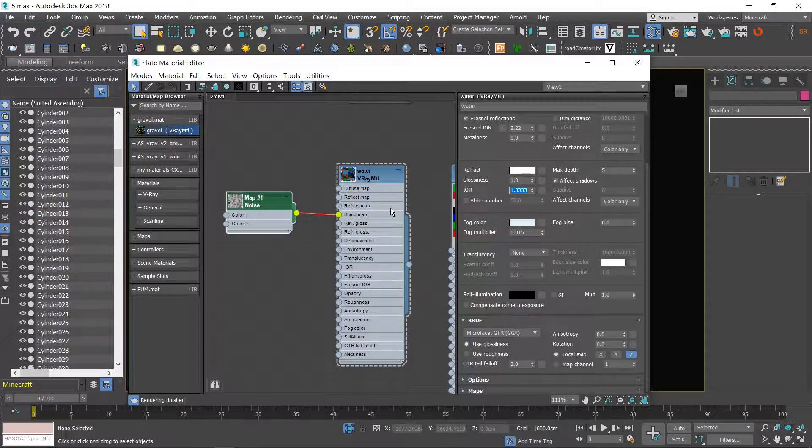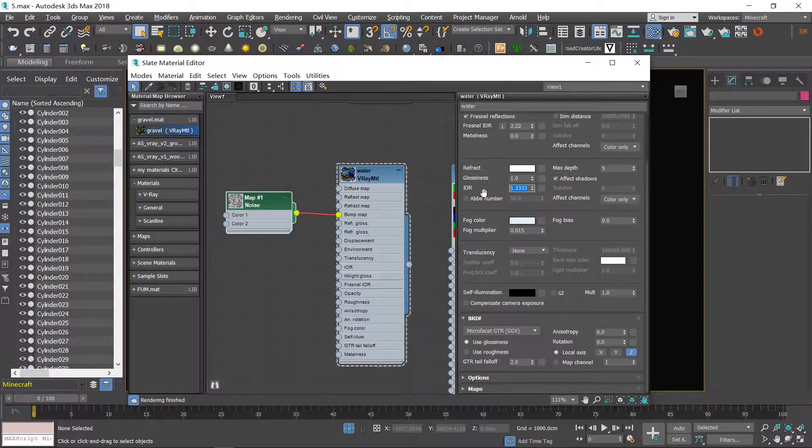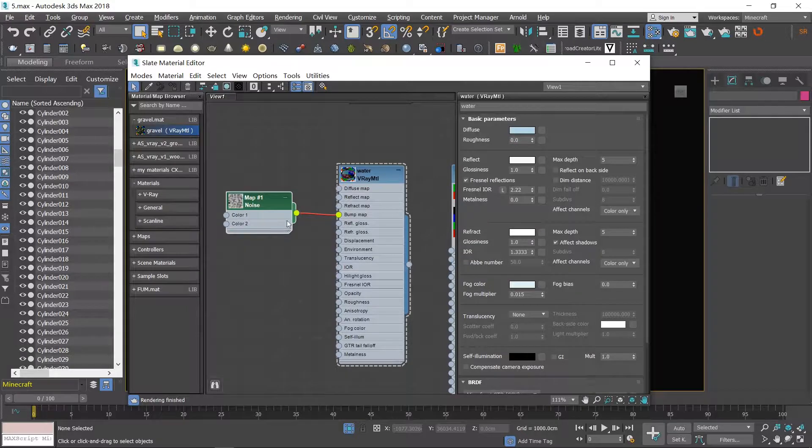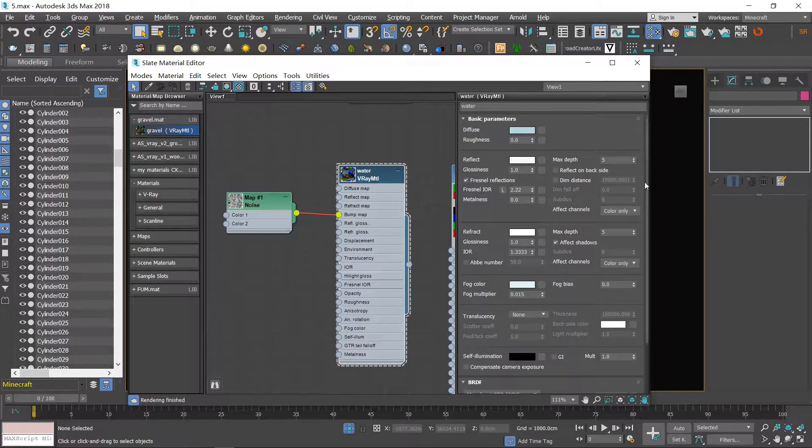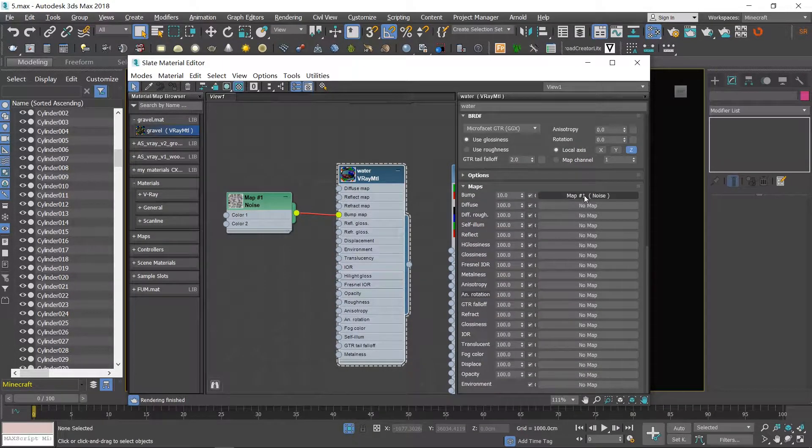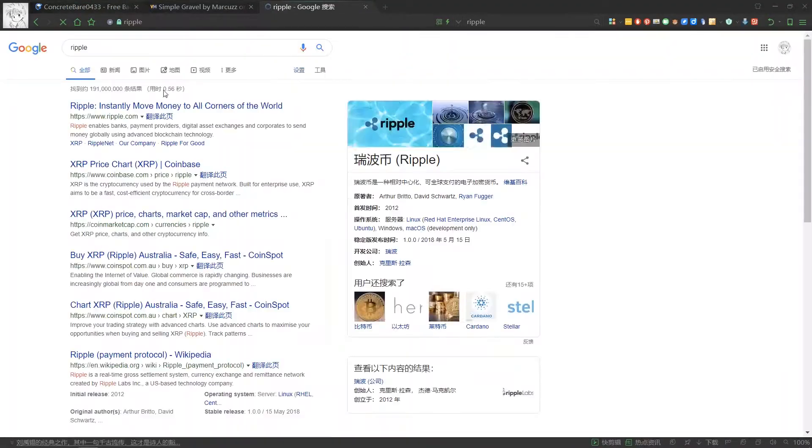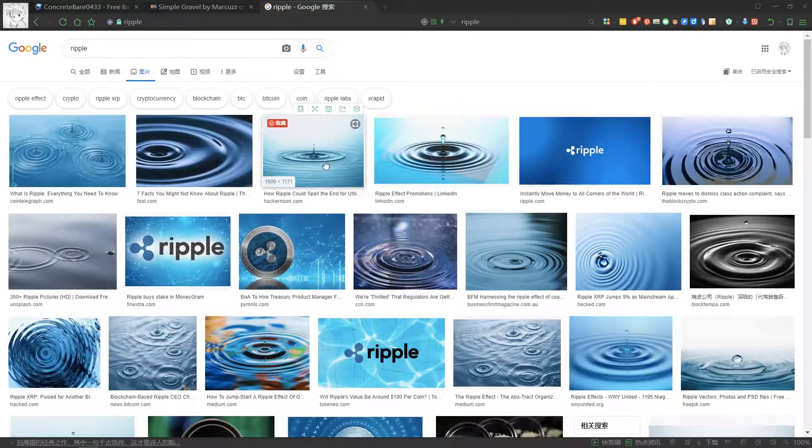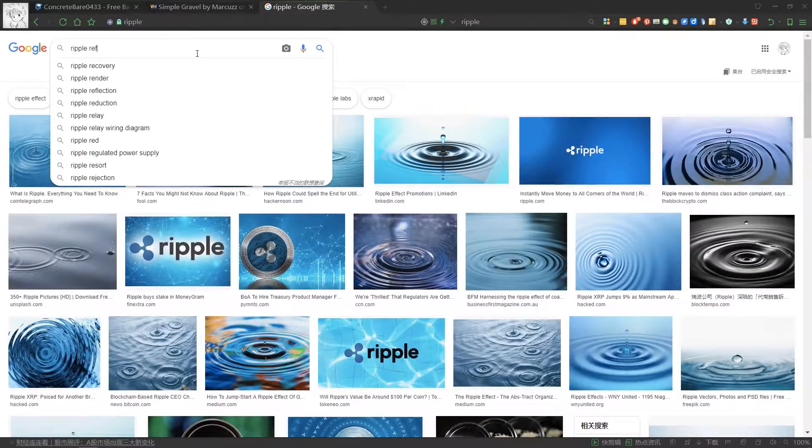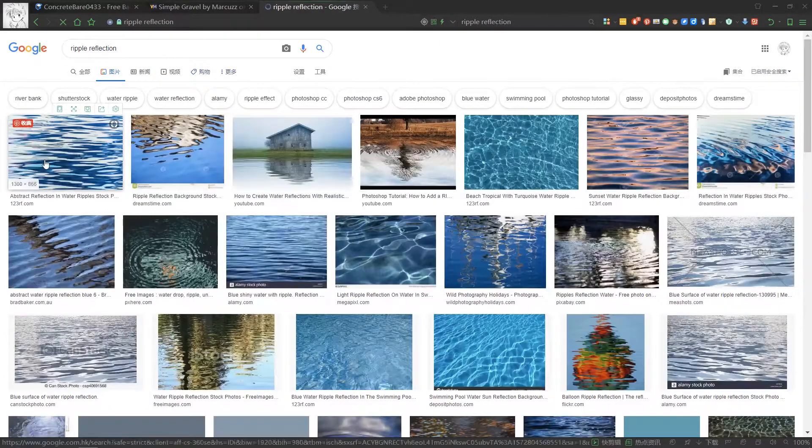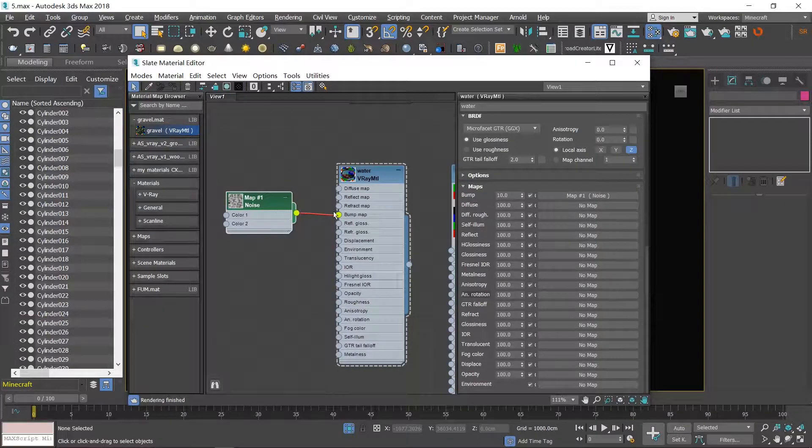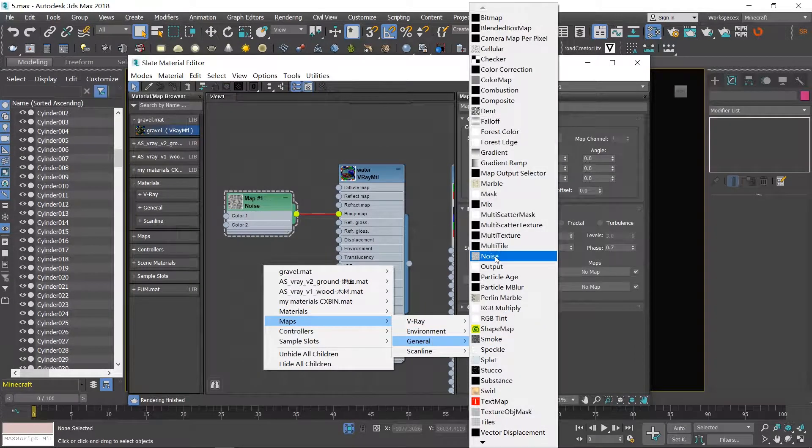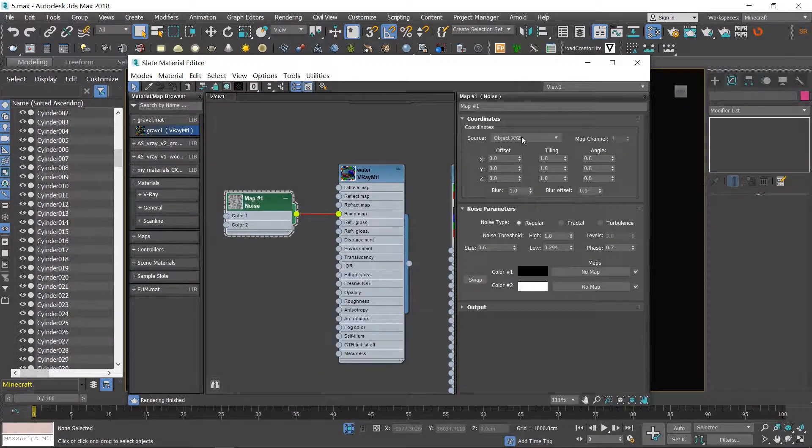The value for the IOR of water should be 1.333. This is a value in the real world for water. And since we want to create something like reflection on ripple, a map called noise is necessary for the water material.